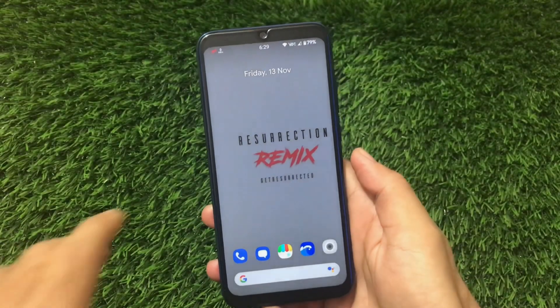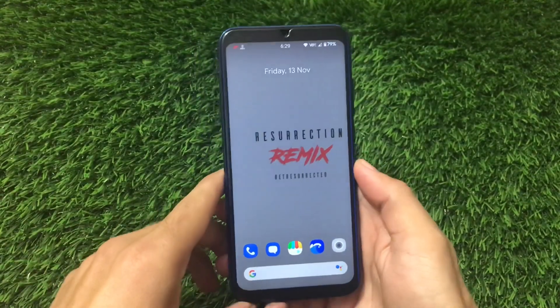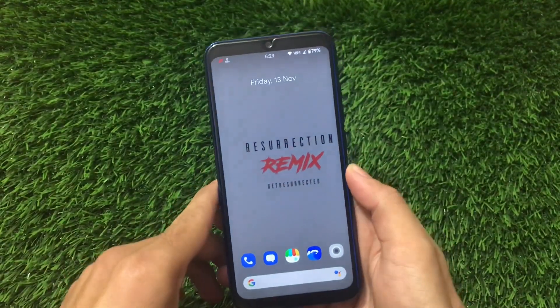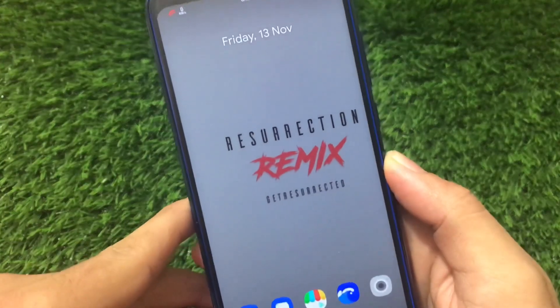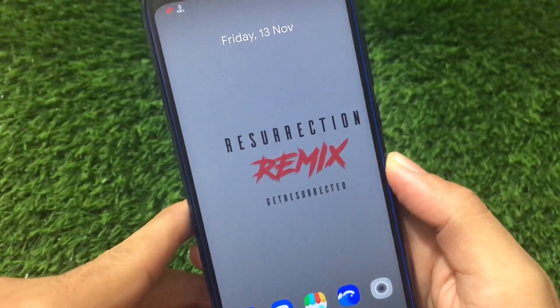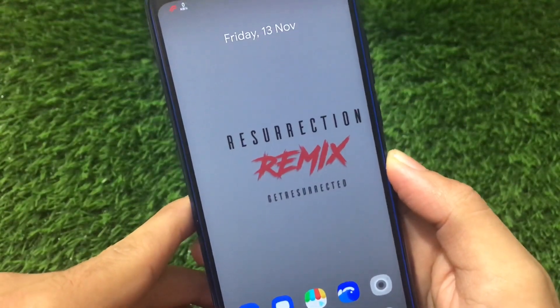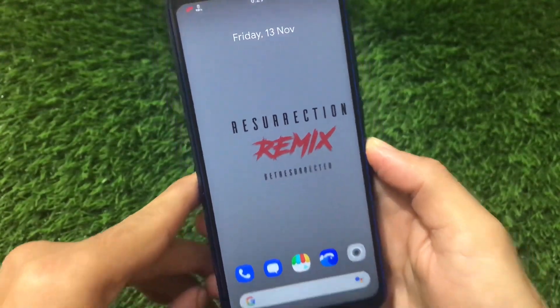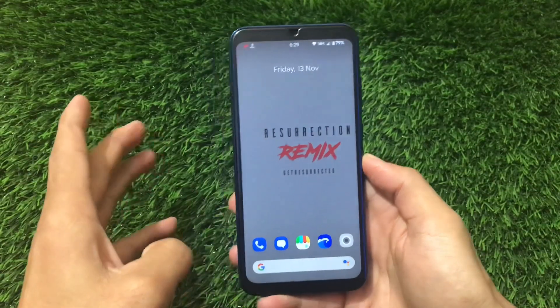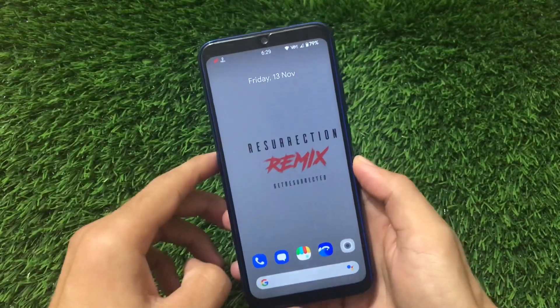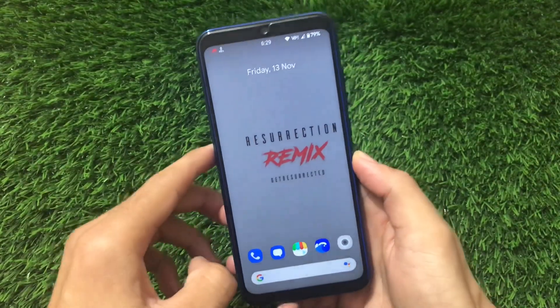What is up guys, this is Karen here, welcome back again to the Tech Karen YouTube channel. From this wallpaper you can easily see this is Resurrection Remix - hashtag get resurrected - which right now I have installed on my Redmi Note 8.